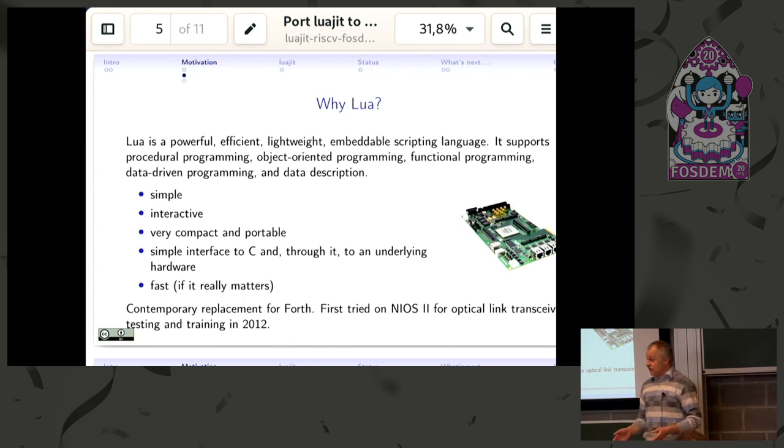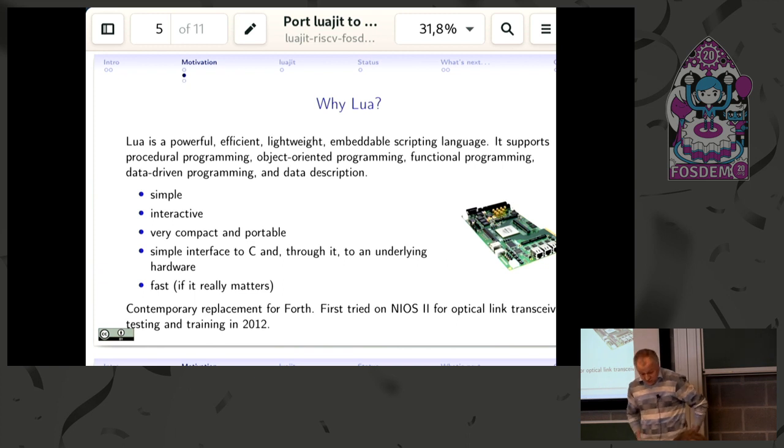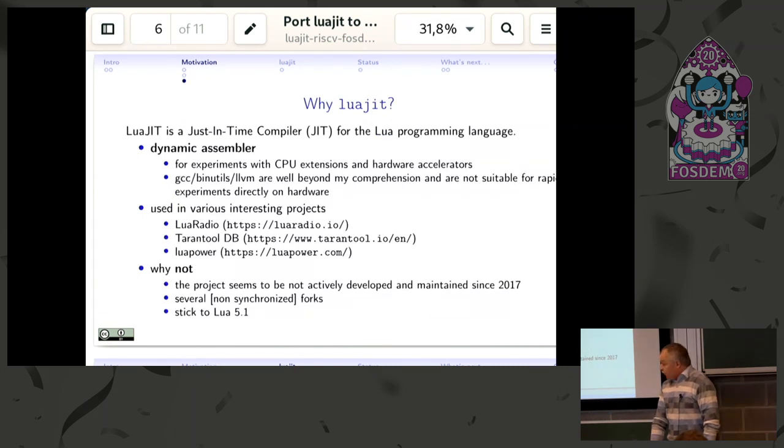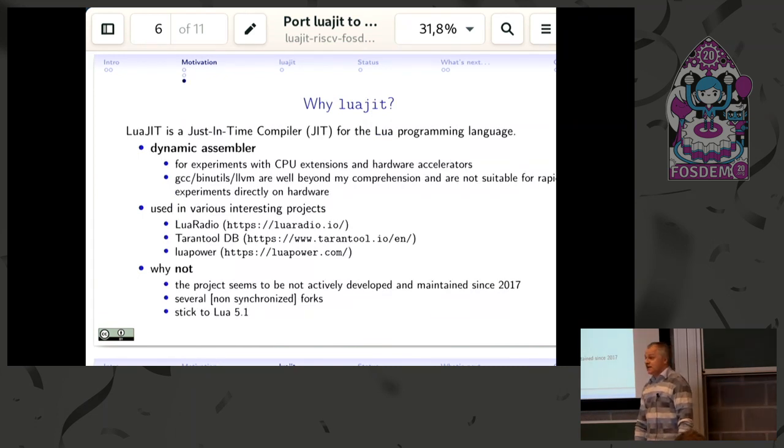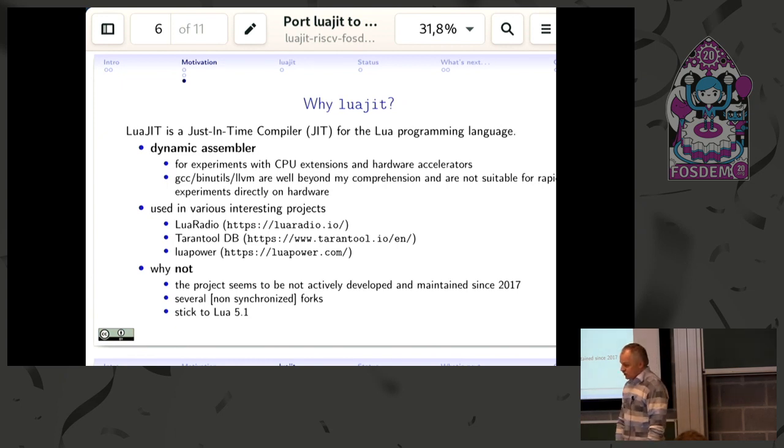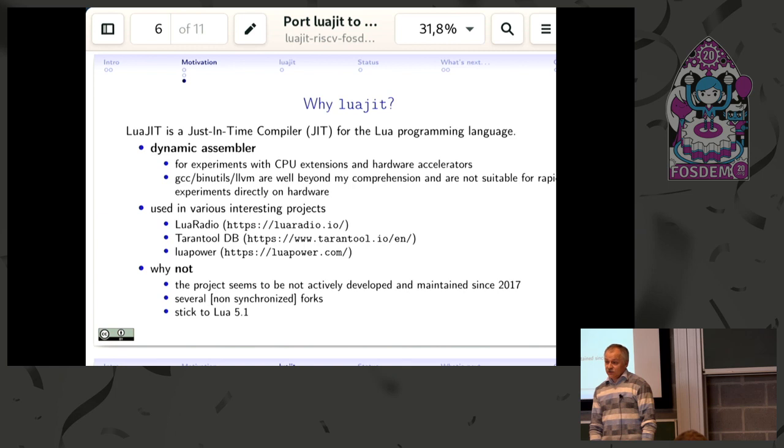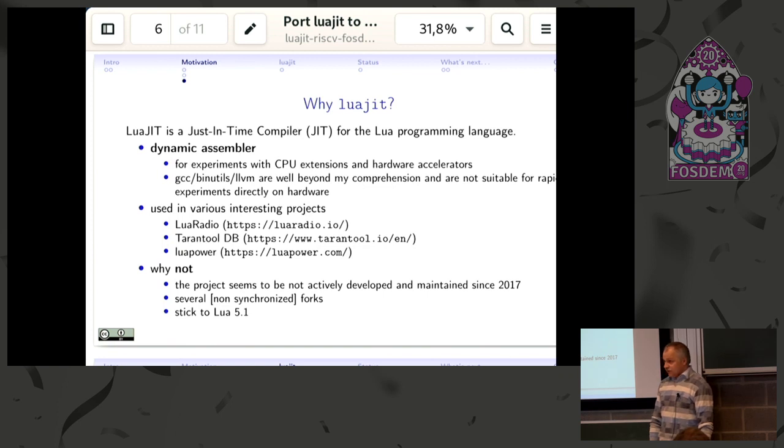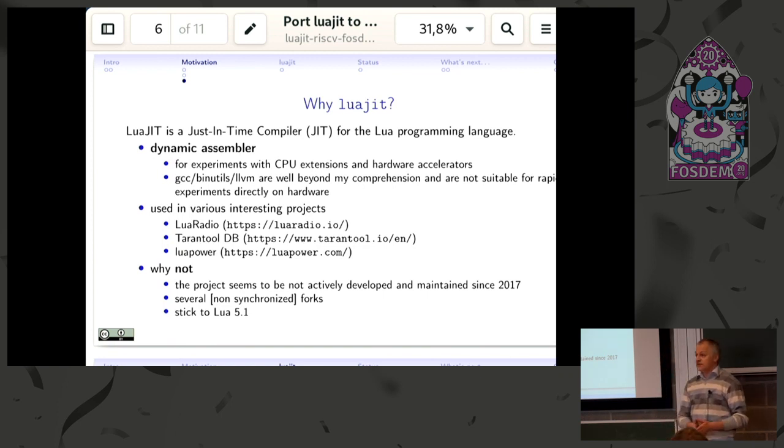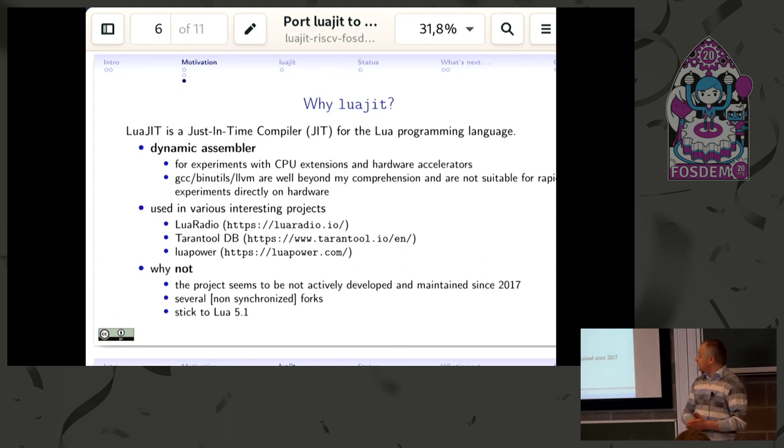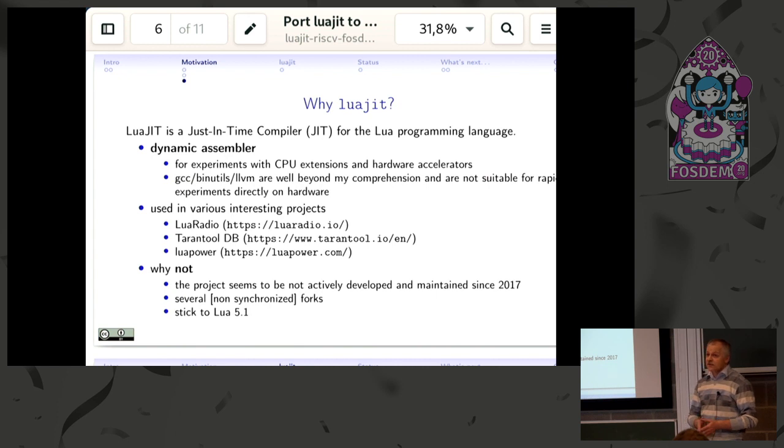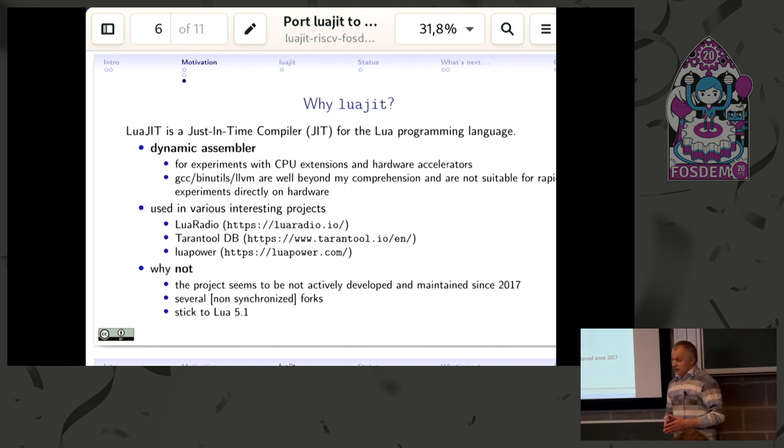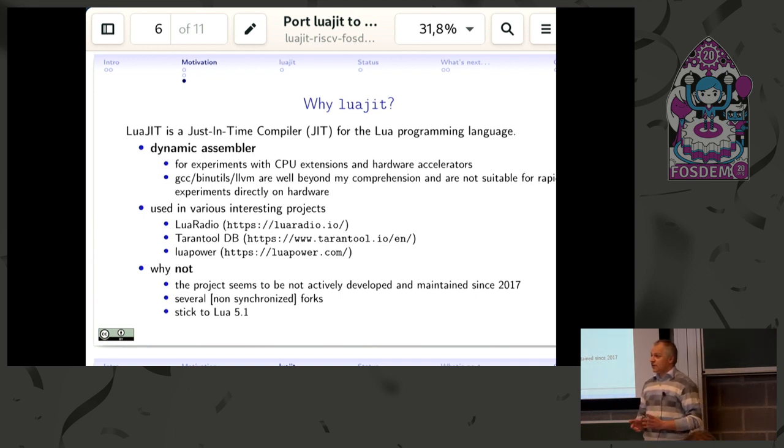Why LuaJIT? LuaJIT is an implementation of the Lua language with a just-in-time compiler—very efficient, compact, fast, even faster than Lua itself. But for me, the most attractive, if not the only most attractive reason to try it, was that LuaJIT by itself includes a dynamic assembler.